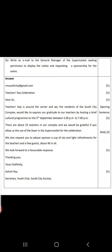Here I have one format properly with the distribution of marks also. Write an email to the general manager of the supermarket seeking permission to display the notice and requesting a sponsorship for the event.